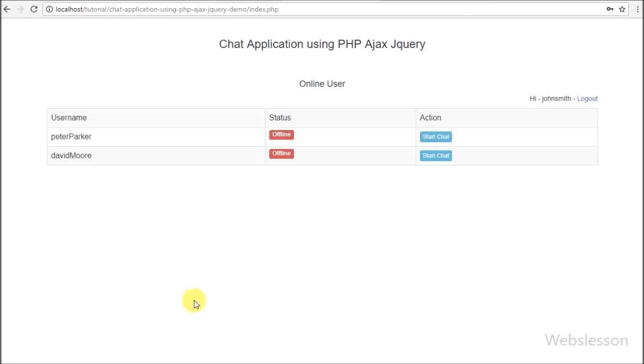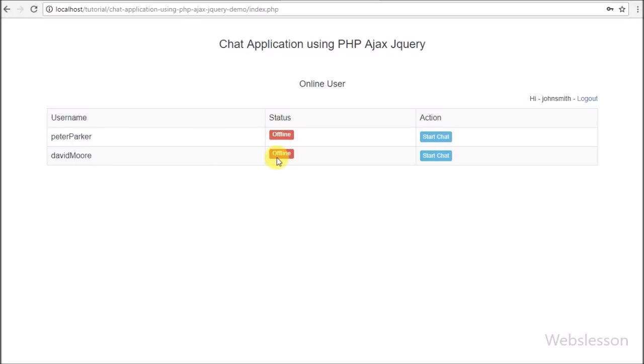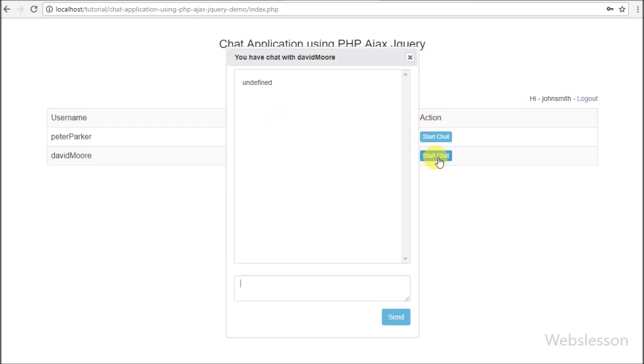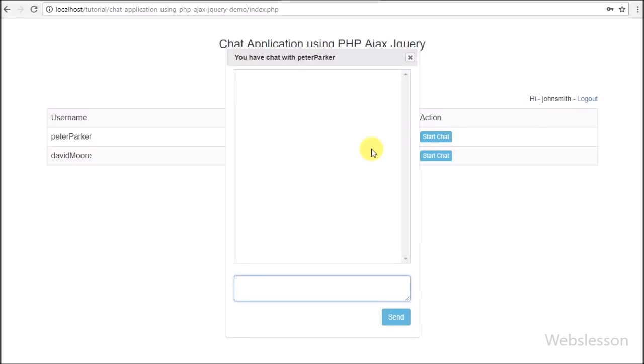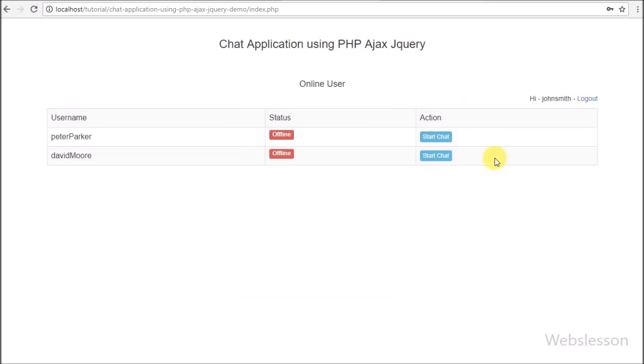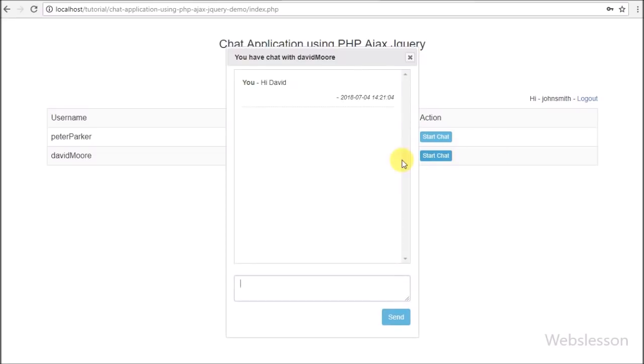In this system we have already stored three user details. When one user logs into the system, they can view the other two users' details, like whether they are online or offline. Here we can see a chat button in all user rows, so by clicking on a particular row's chat button, we can chat with that particular user and communicate with them.